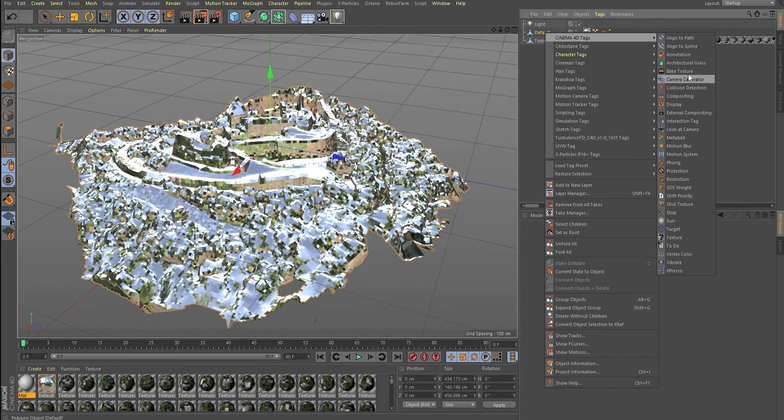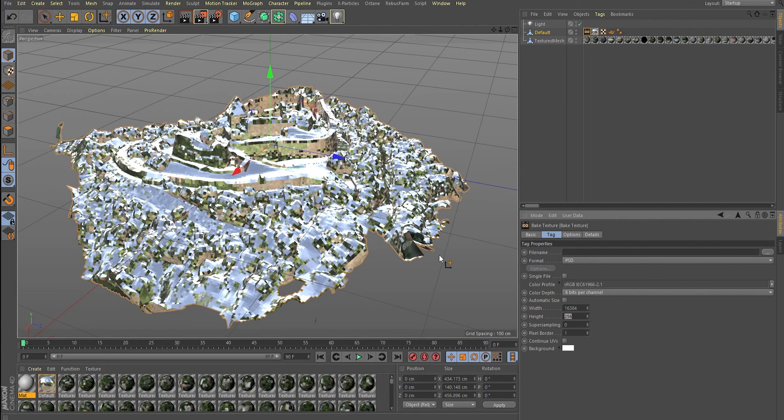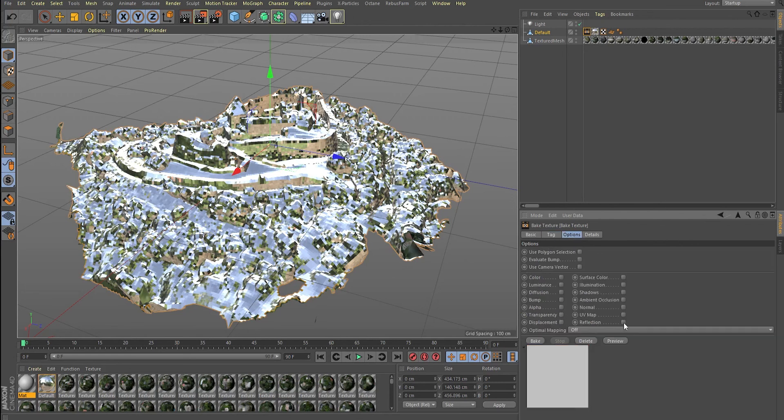Right click and under Cinema 4D tags, create a bake texture tag. Set up the resolution. Right now I'm setting it to 16K because my UV unwrap is not 100% correct, so I should keep it at highest quality. I'm going to keep it at 8 bits per channel because that's the color depth I shot it with. Under the Options tag, only check Reflection.